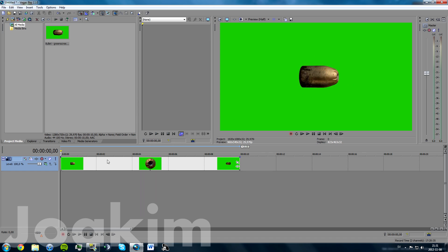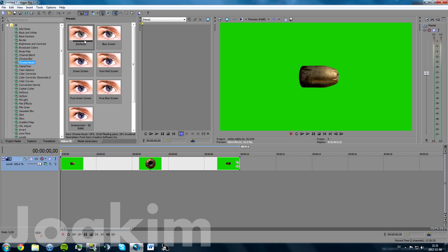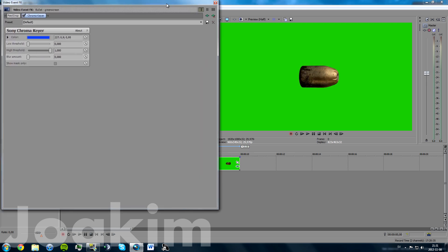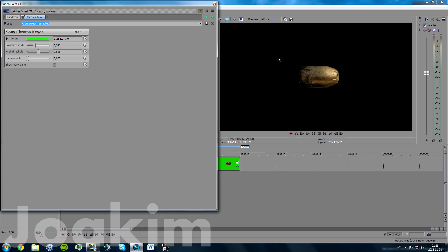To remove the green screen, go to Video Effects, go to Chroma Keyer, and drag in the default one. I have made my own presets here so you guys can just copy these ones. As you can see now, the green screen is totally and completely removed, so you can just copy these settings that I've made here.